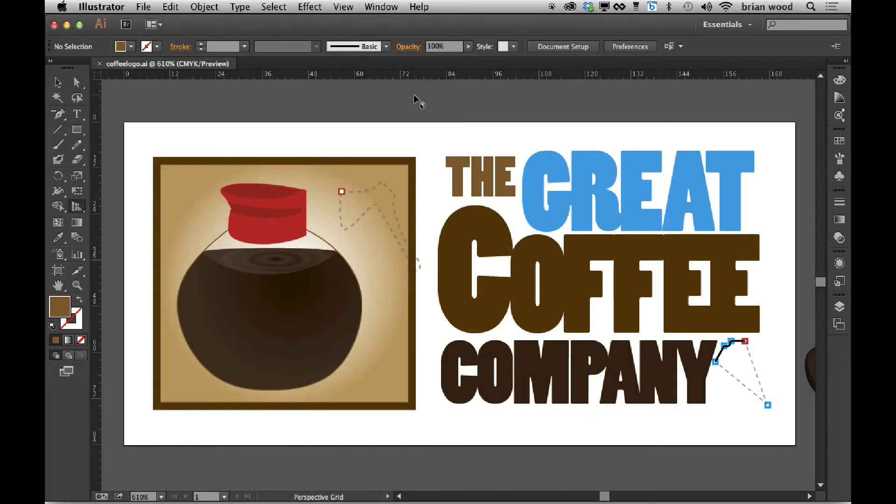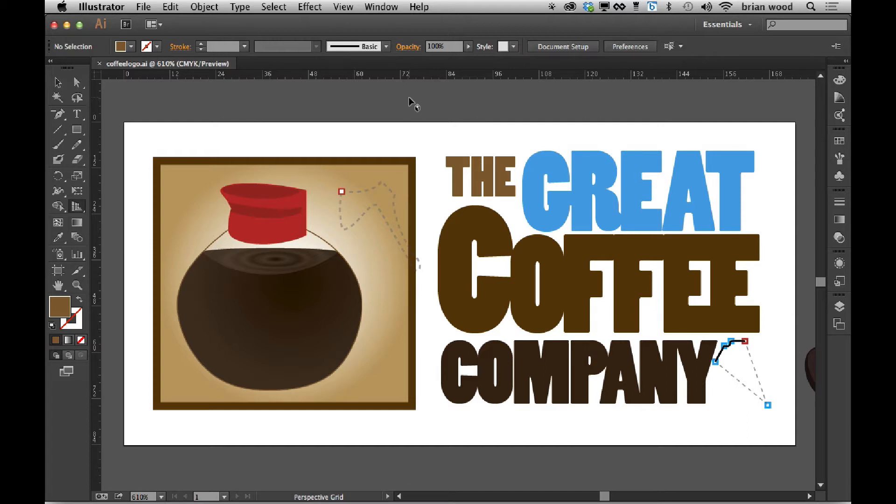One thing that Creative Cloud rolled out a little while ago was the ability to work with Typekit fonts on the desktop. And while I've heard good things and bad things, I've actually used them a decent amount in some of the work that I do.